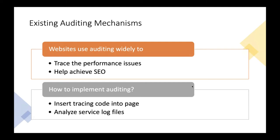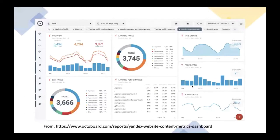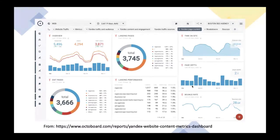Here is an example of website auditing results. From the page you can see it records the last 14 days — how many sessions happened, how many users and new users, and how quickly you can land on specific pages. And also when the user exits, from which page, including landing performance, page steps, and the bounce rate. All these metrics give you clues to understand what happened with your website and how to improve it.